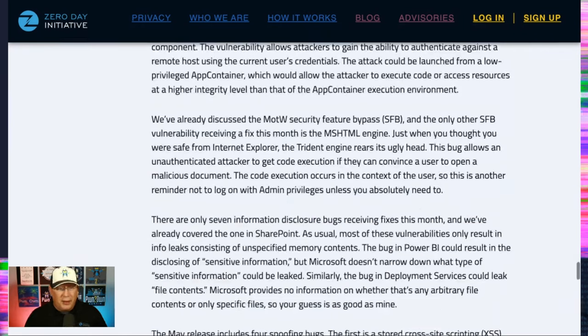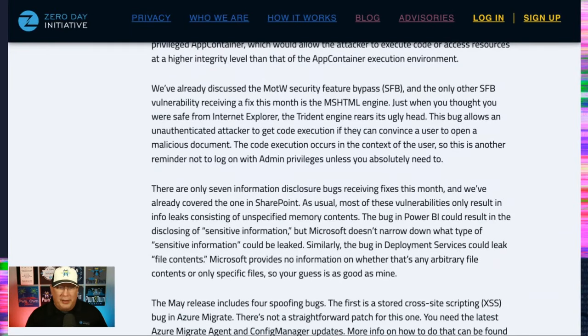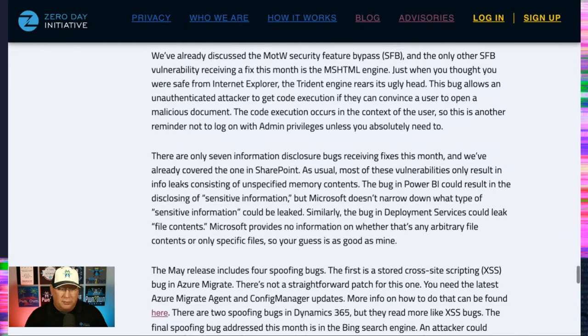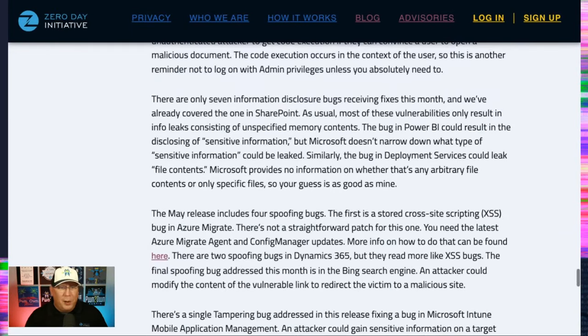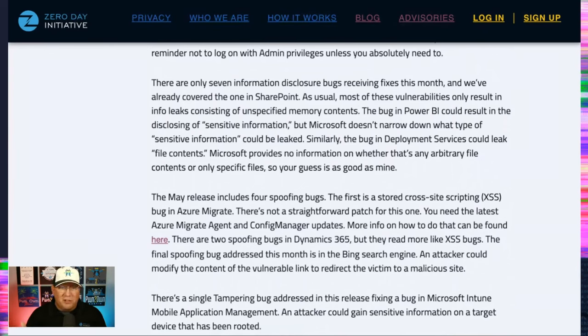Yeah, and here is where I detail the MSHTML bypass. And again, sorry, we have a few info disclosure bugs. And again, most of them, thankfully, are just dumping random bits of memory.